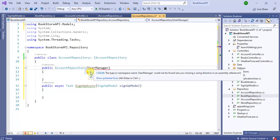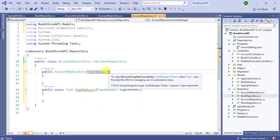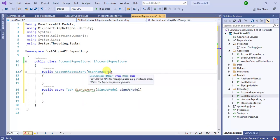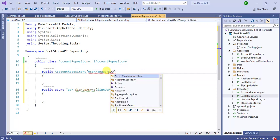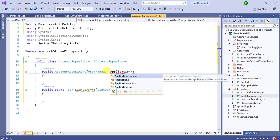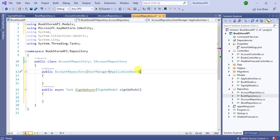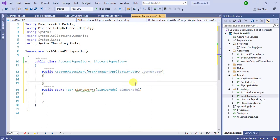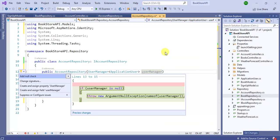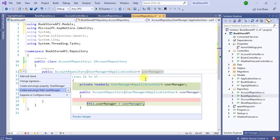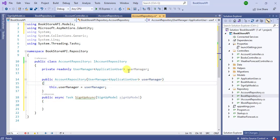Add the namespace. We have to provide the type of user, which is ApplicationUser. Then on UserManager, right-click and choose Quick Actions and Refactorings — Create and assign field. Now prefix the field with an underscore, like _userManager.